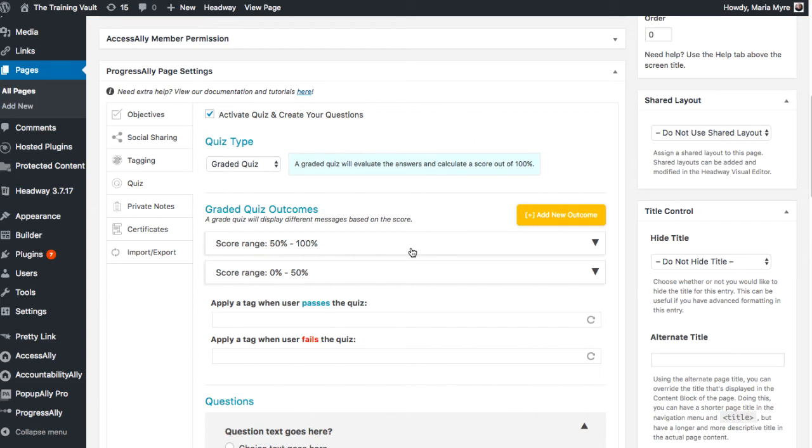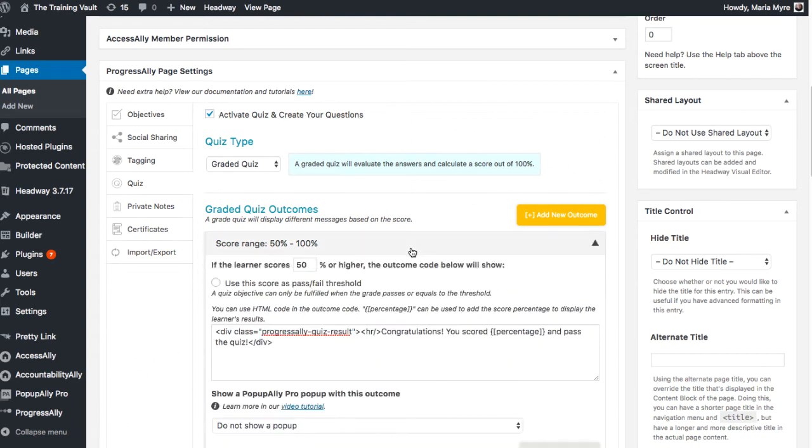Now I want it to be set up so that your students have to receive at least a 75% score to pass the test. So we'll open the top one. If the learner scores, it's set at 50 but we'll change it to 75% or higher, the outcome code below will show.